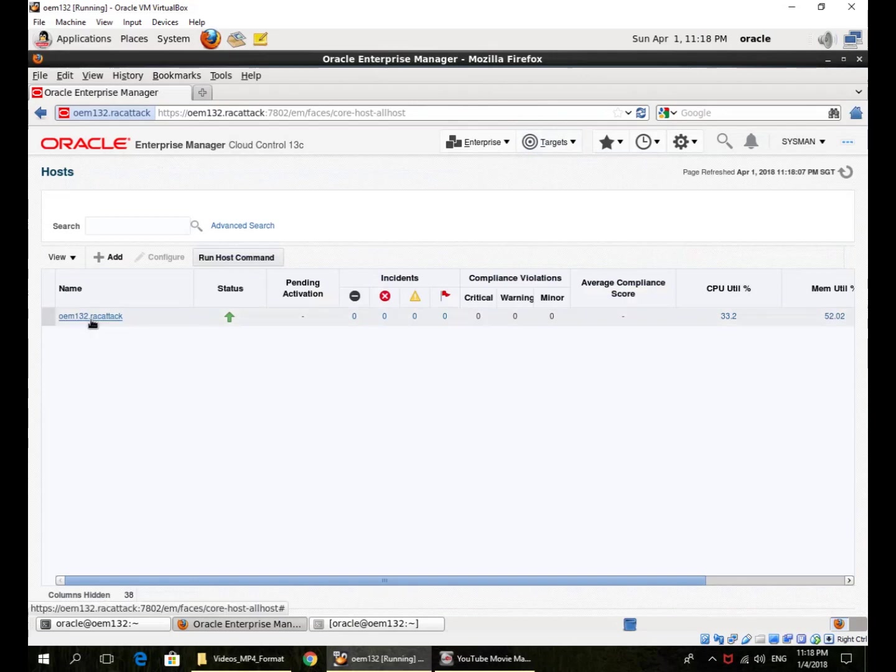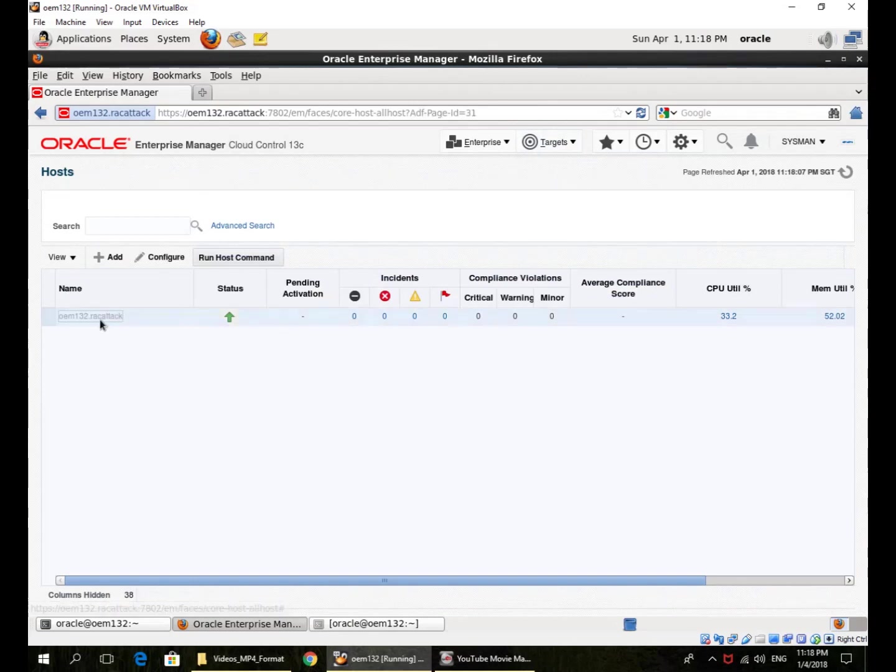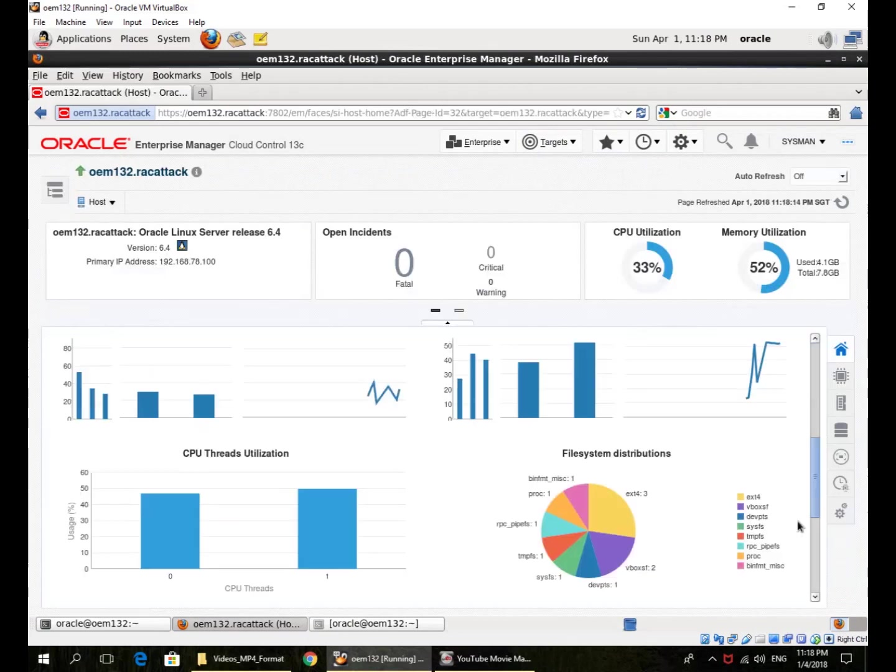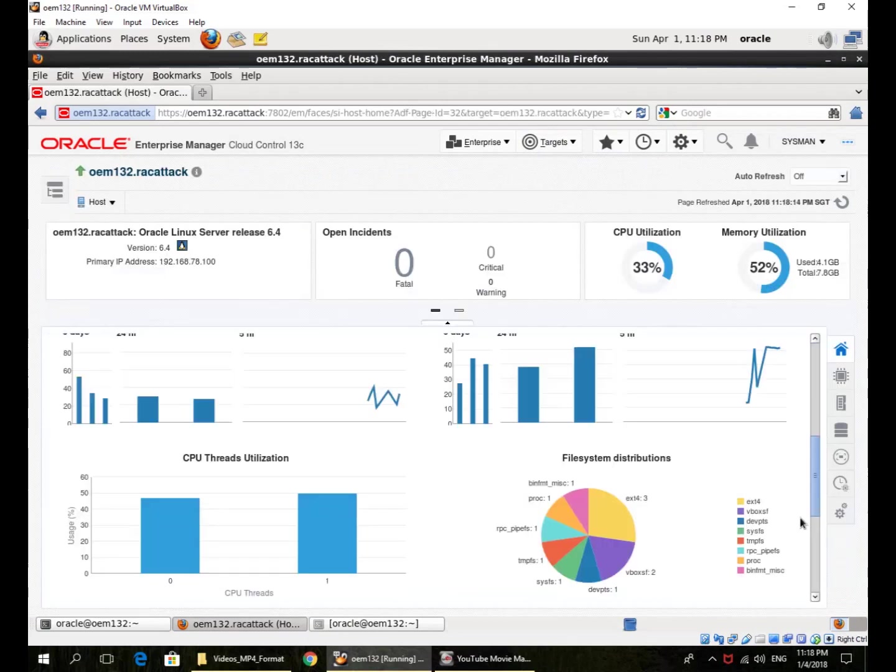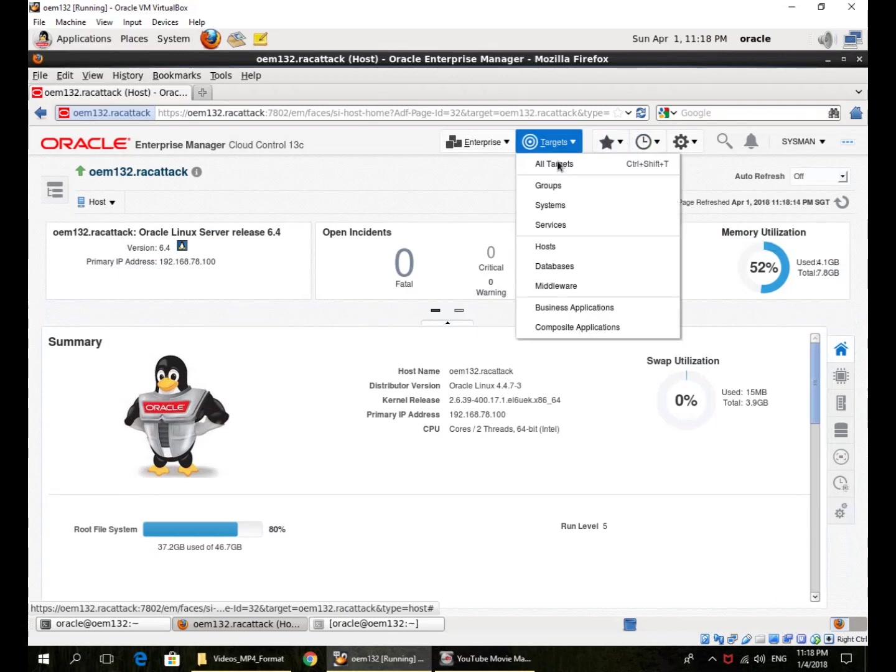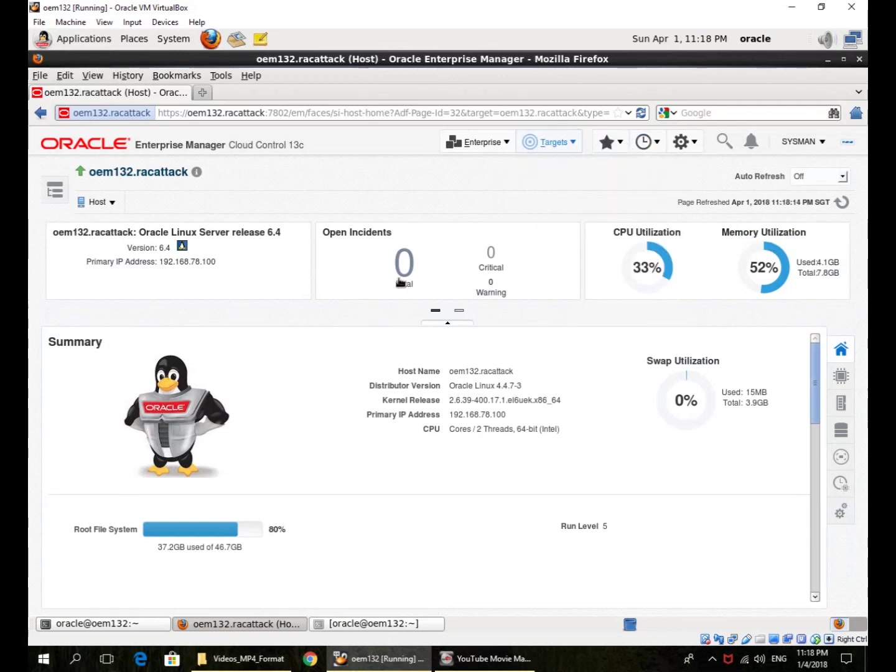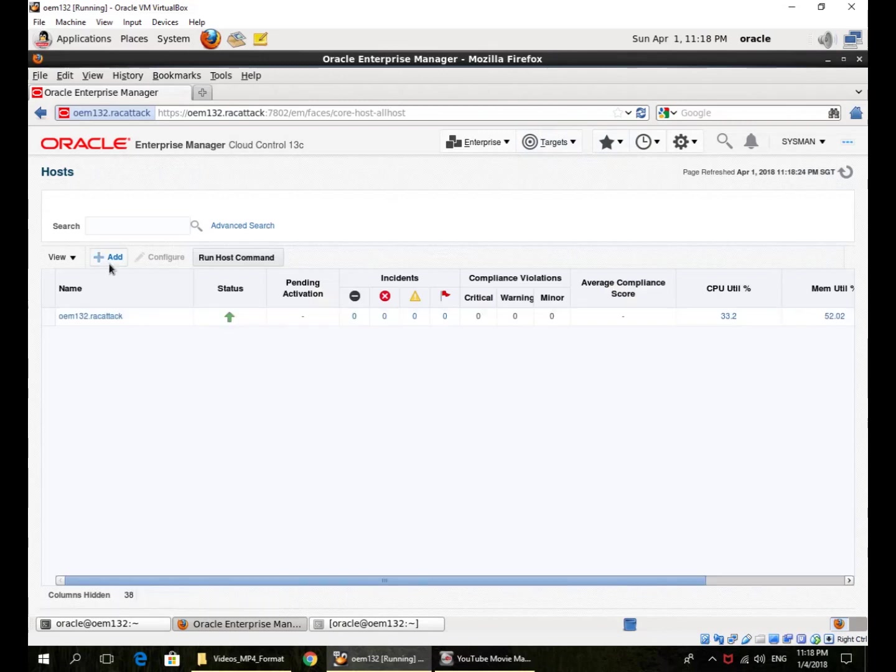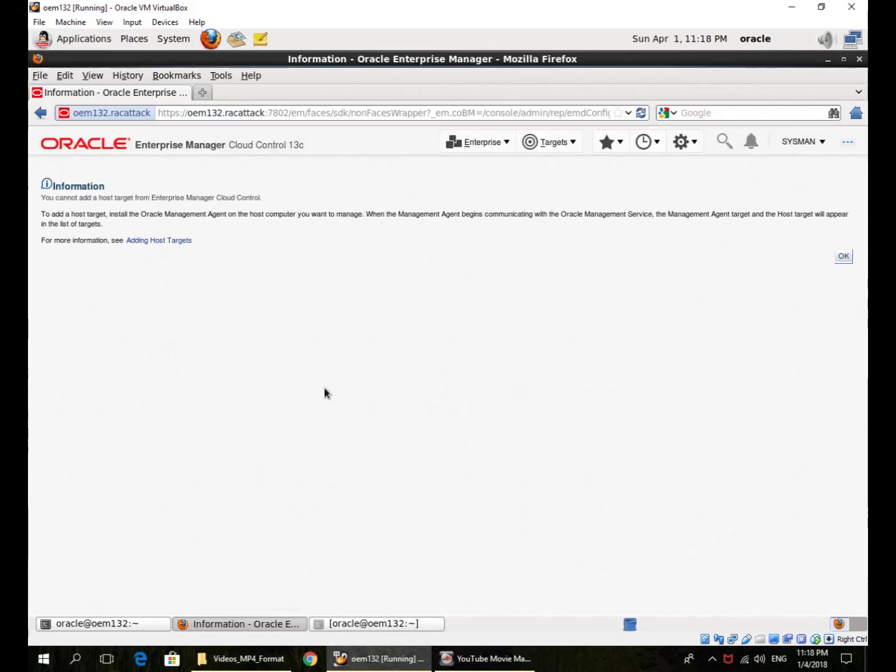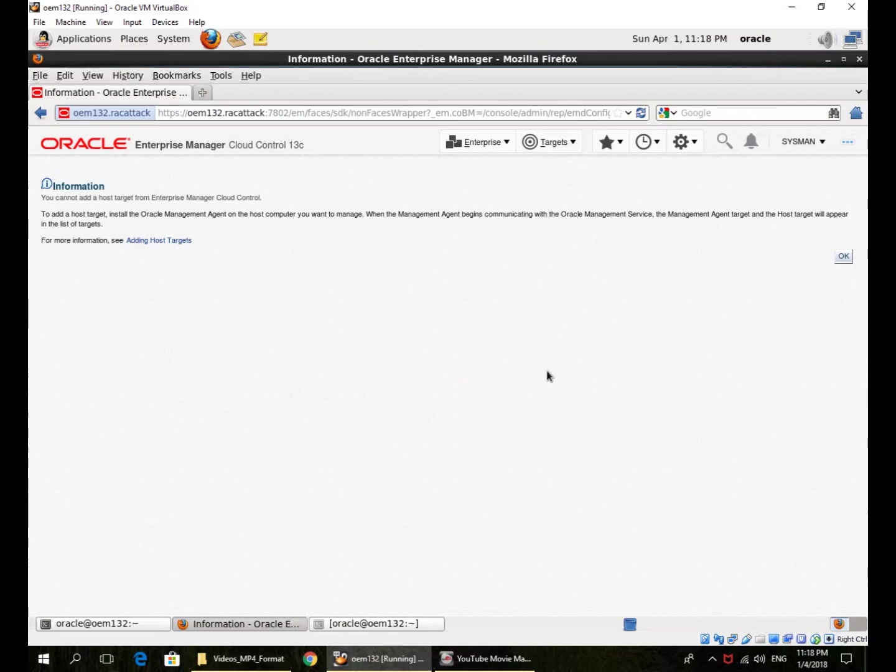This is my host, this is the status, and I can drill down to it. Of course, in my enterprise environment, I could actually add more hosts. If I have many more servers, I could configure them, add them here, and define those hosts here.